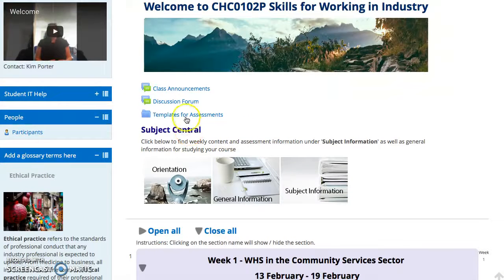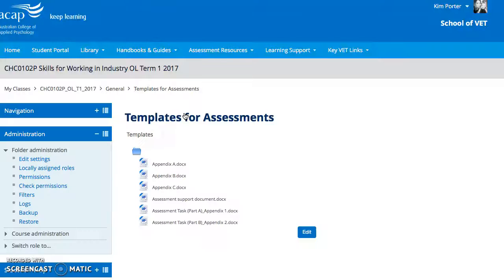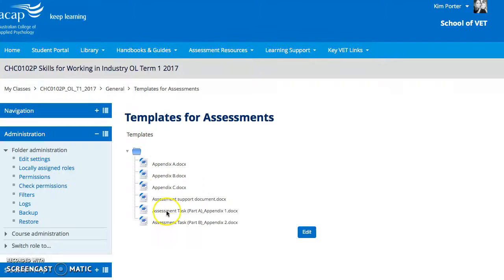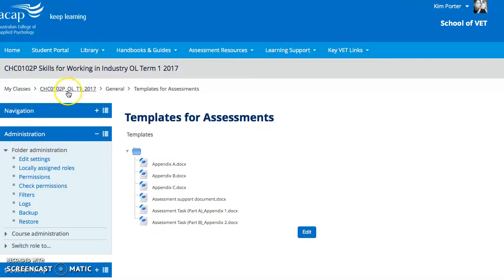Down at the bottom you will see templates for assessments. I would encourage you to continue to look at this over the course of the term, because things will be added and deleted, so please ensure that you keep up to date with that space.